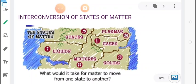The question arises: is it possible to change a matter from one state to another? Like if you want to change a material existing in solid state to liquid, or a liquid to gas, or a gas to liquid — how is it possible? What would it take for matter to move from one state to another?